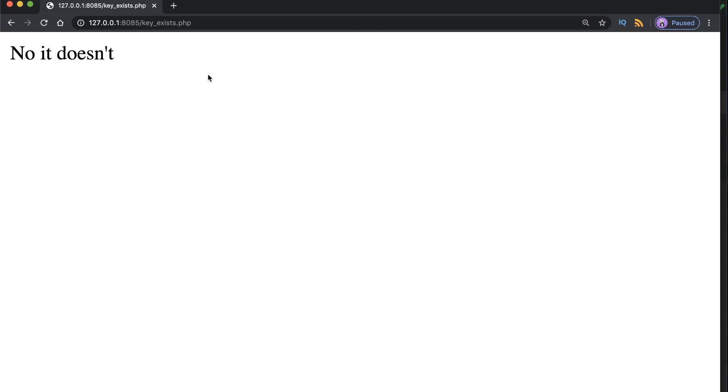Okay so this is checking for whether or not a key exists. Now in the next tutorial we're going to be taking a look at whether a value exists. It does a similar thing to this but obviously it's checking the values. So I will see you in the next one.